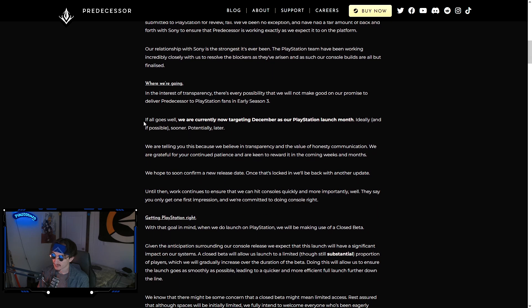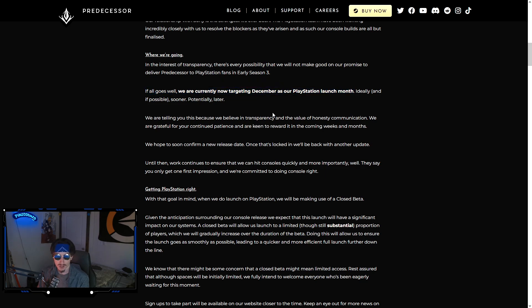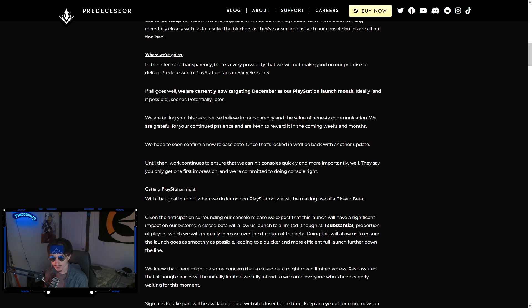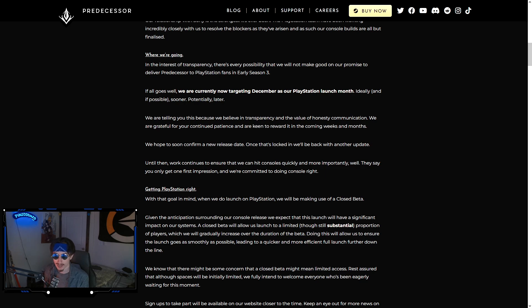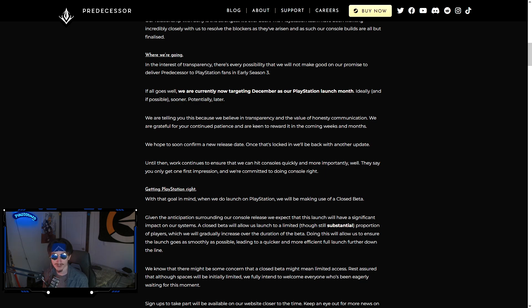They basically say that if all goes well, they're currently now targeting December as their PlayStation launch month. There is a patch on December 5th, a content patch, and then another patch on the 26th. Assuming their patch cycle stays the same, those are the two patches in December. One of those is going to potentially have console. The 5th would make more sense because that's already supposed to be a content patch with the hero after Wraith.